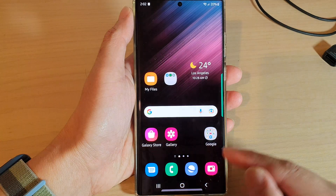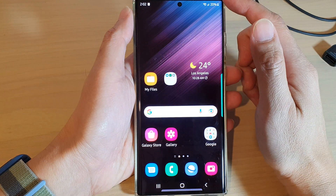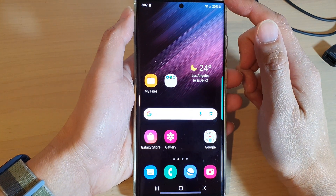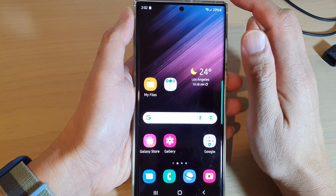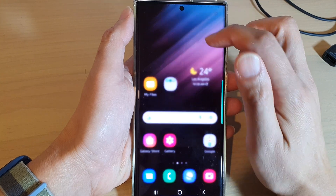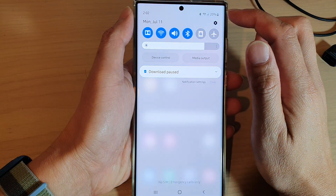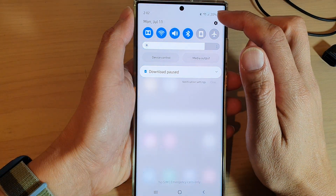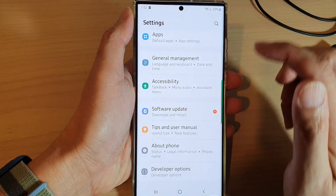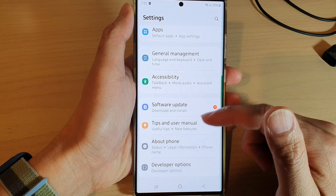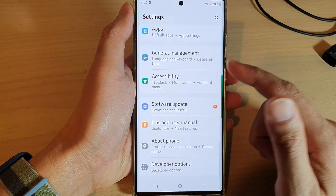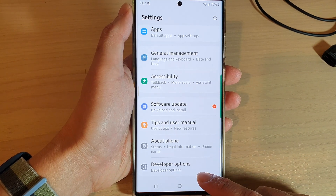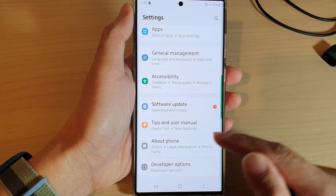First, tap on the home button to go back to the home screen. From the home screen, swipe down at the top and tap on the settings icon. In settings, swipe up to go down and tap on developer options.